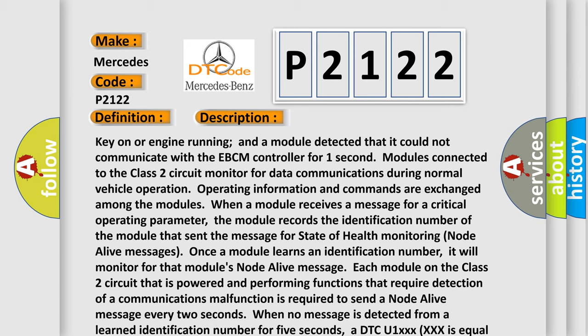When a module receives a message for a critical operating parameter, the module records the identification number of the module that sent the message for state of health monitoring node alive messages. Once a module learns an identification number, it will monitor for that module's node alive message. Each module on the class 2 circuit that is powered and performing functions that require detection of a communications malfunction is required to send a node alive message every 2 seconds. When no message is detected from a learned identification number for 5 seconds, a DTC U1XXX XXX is equal to the 3-digit identification number is set.